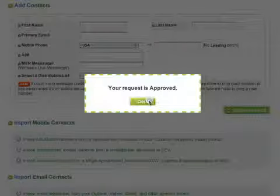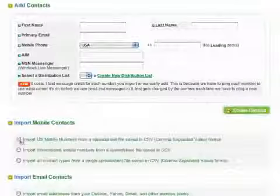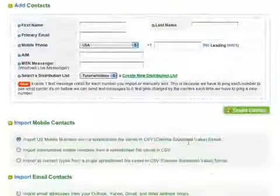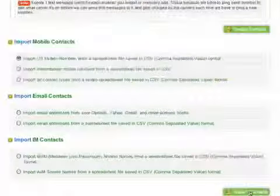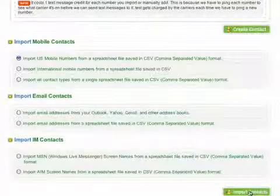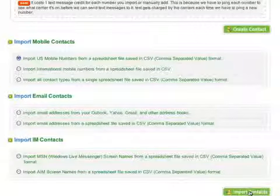Once approved, select the first option in the Import Mobile Contacts section and press Import Contacts.